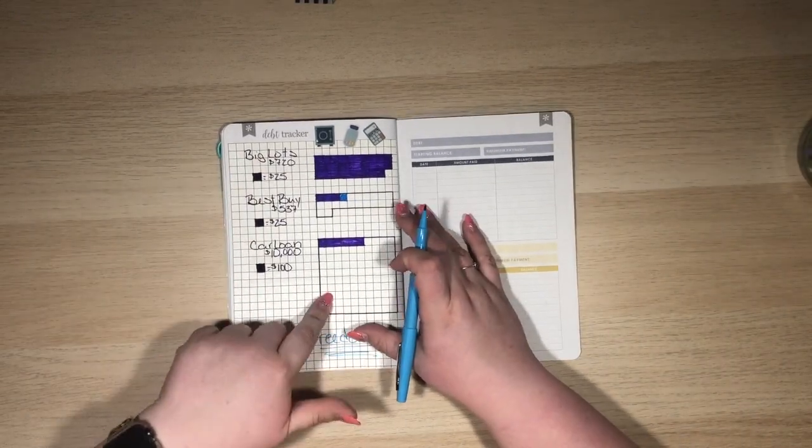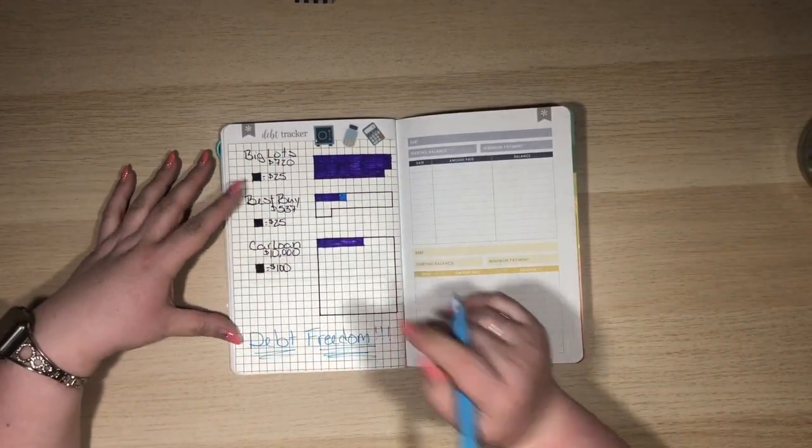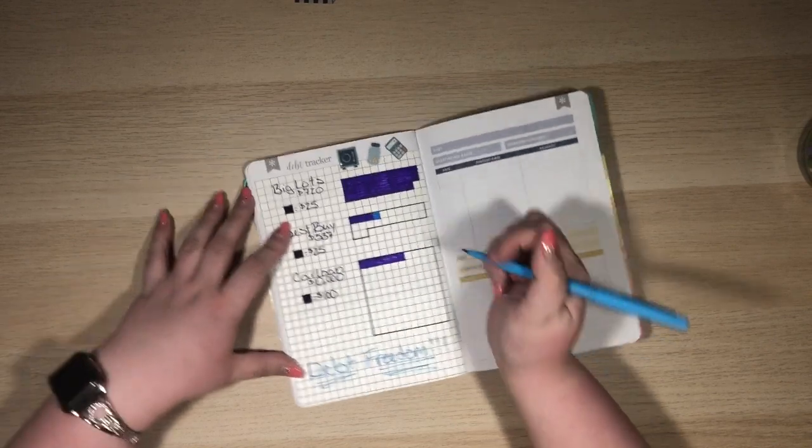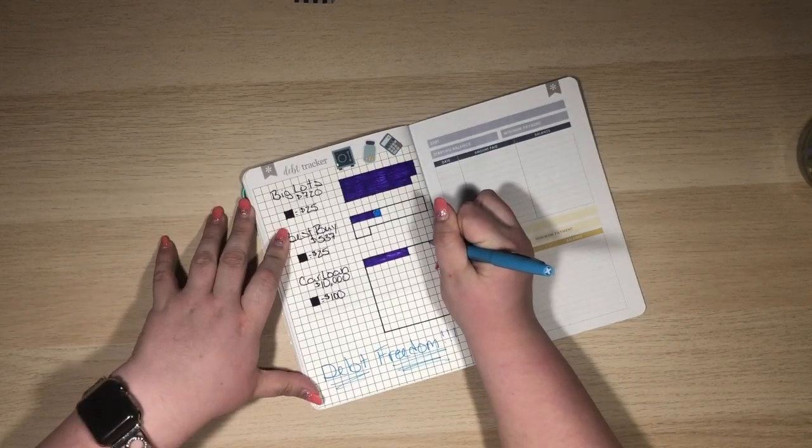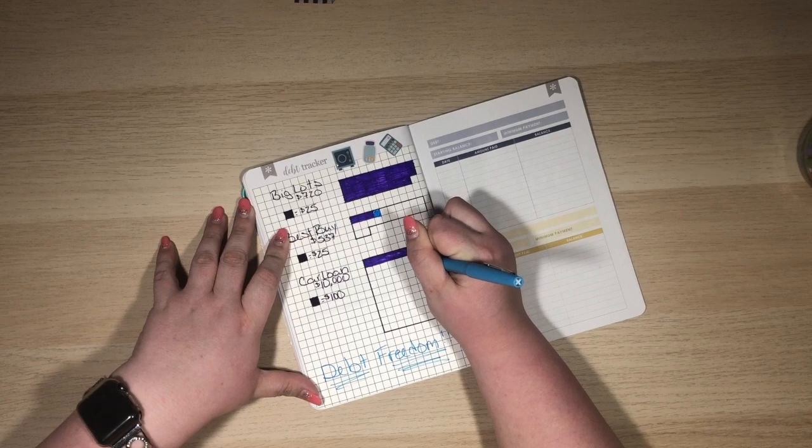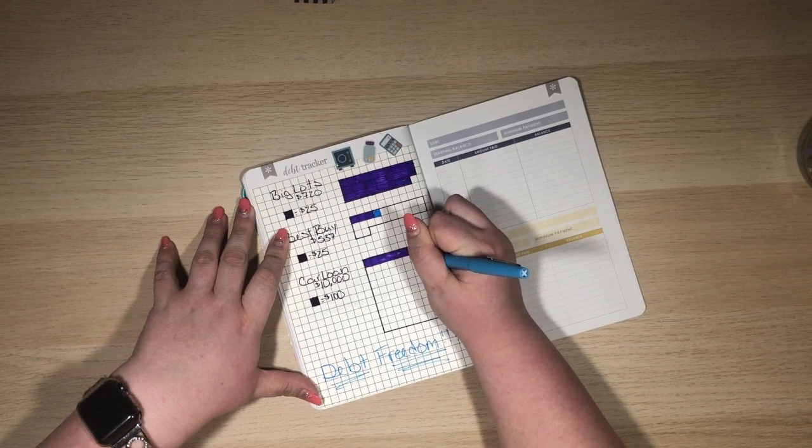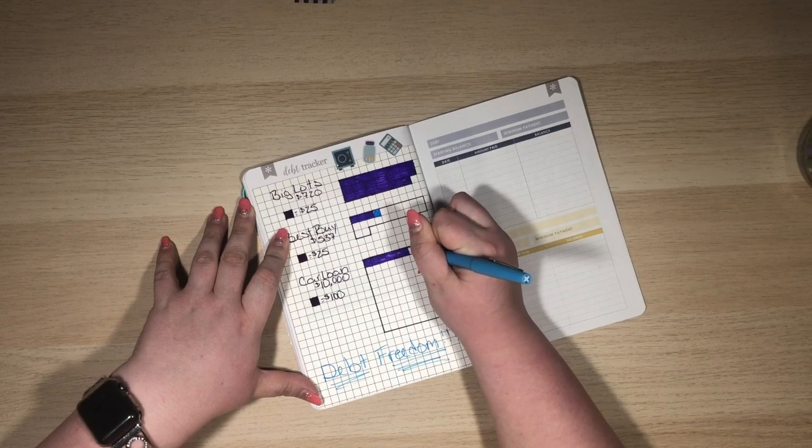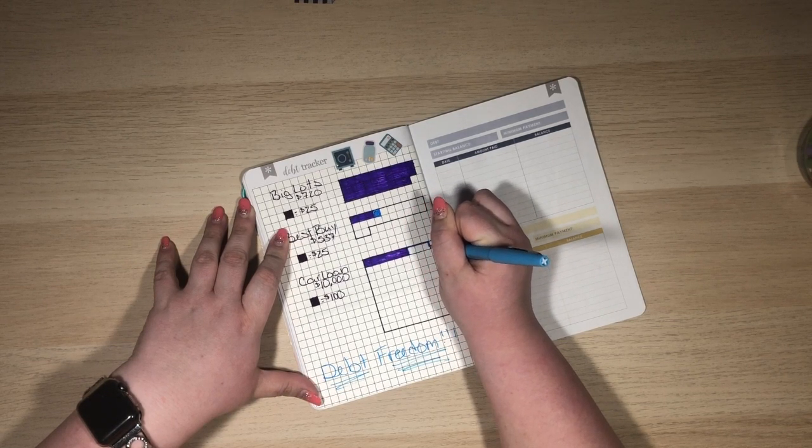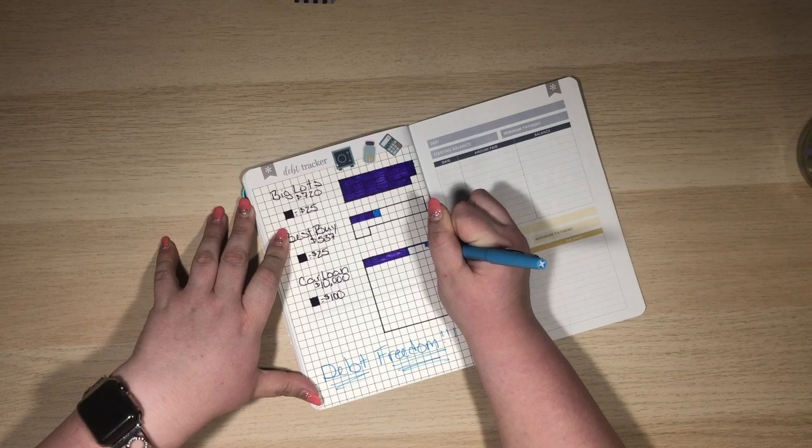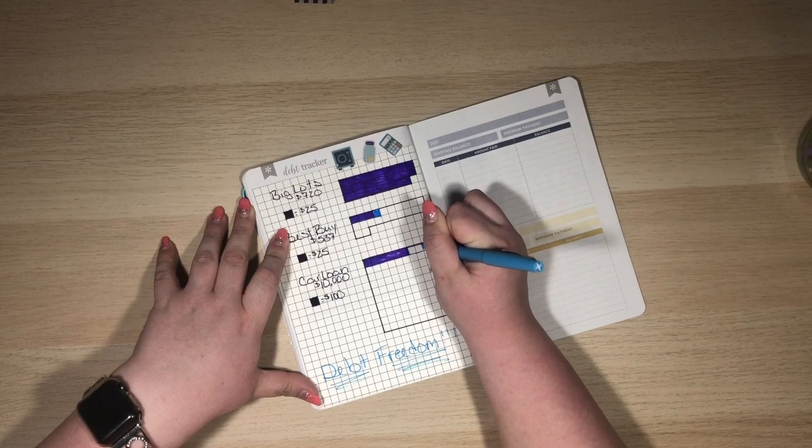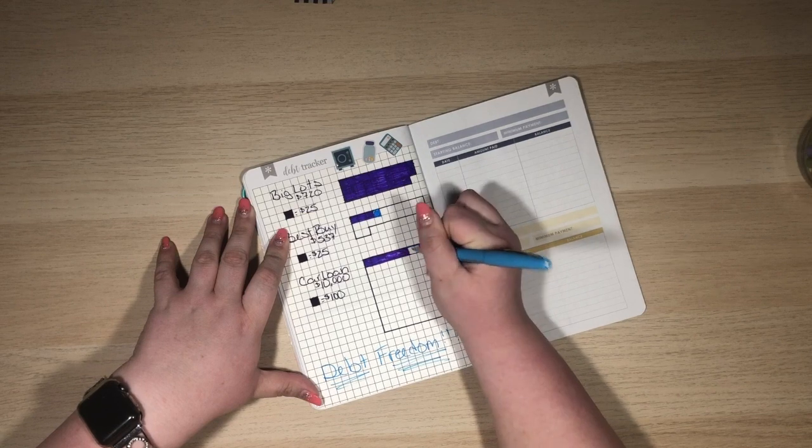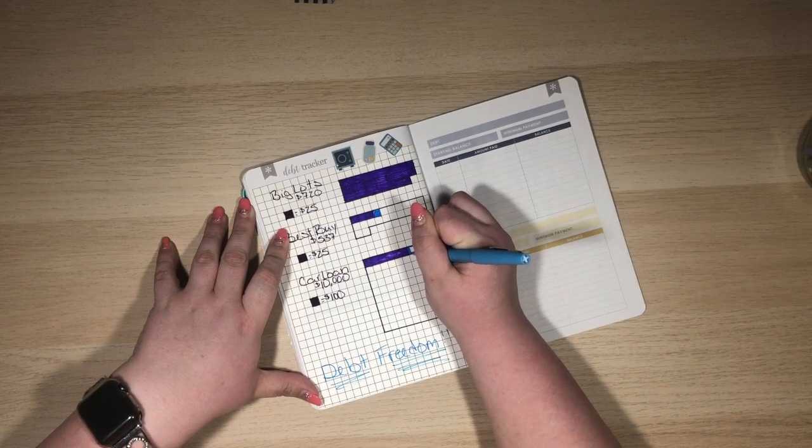With my car loan, I do actually get to color in three. And the bad thing about that is I am legit $18 away from doing a fourth. Like, come on. Because I will not color in a square until it is fully... like, I am paid to that point.